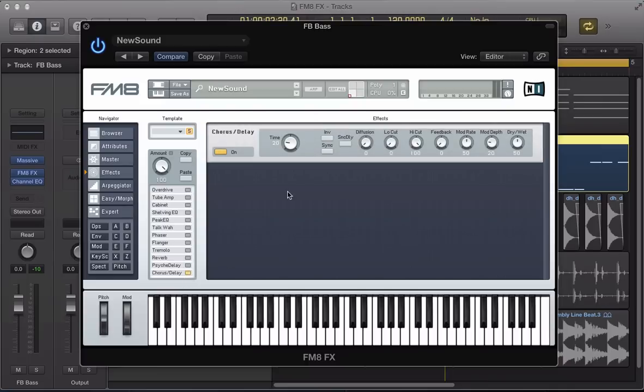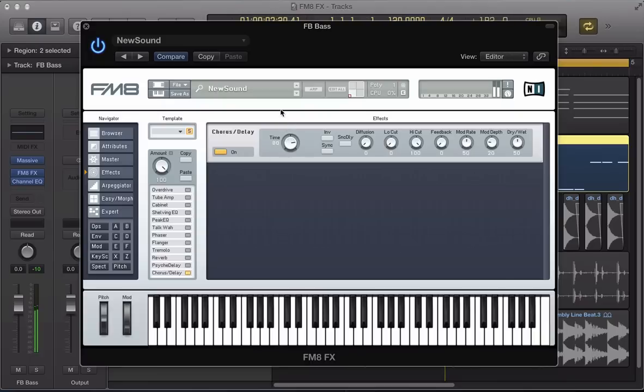And this chorus delay as well. So with a short time on the chorus delay, we've got more of a chorus and then increase the time and we start to get a bit of a delay as well.